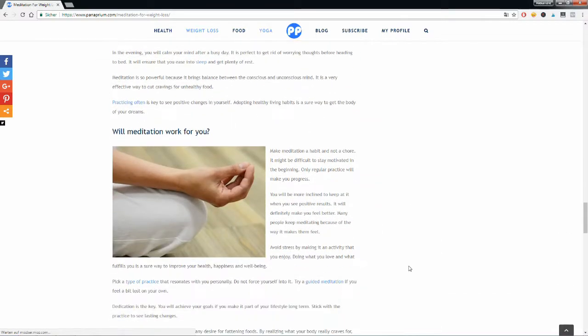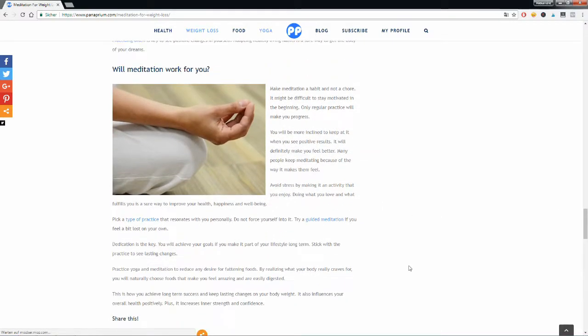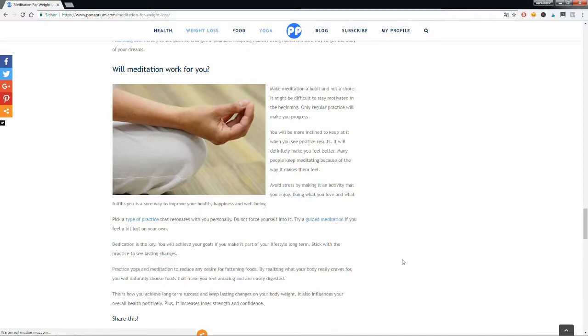So will meditation work for you? Well, if you follow these tips, there's a great chance that meditation will work for you. You only need to make a commitment and stick with it in the long run. If you practice regularly, you will definitely see positive results.